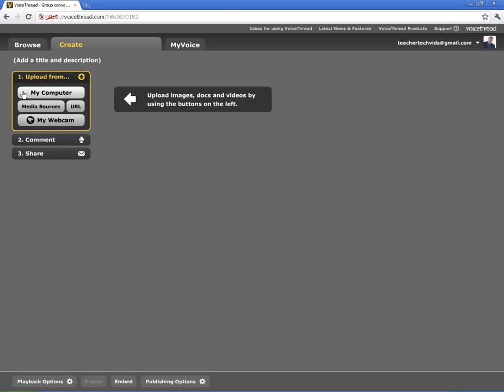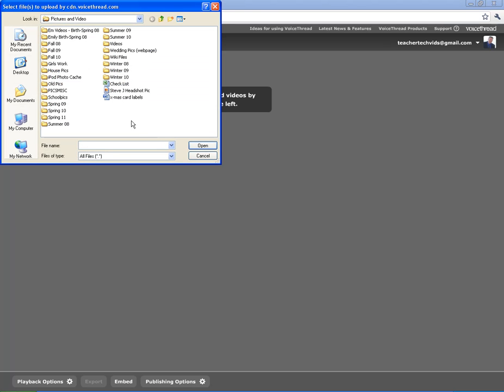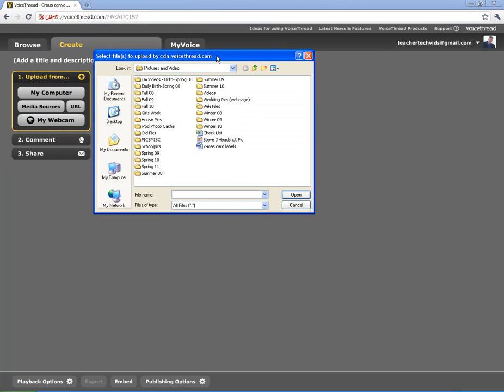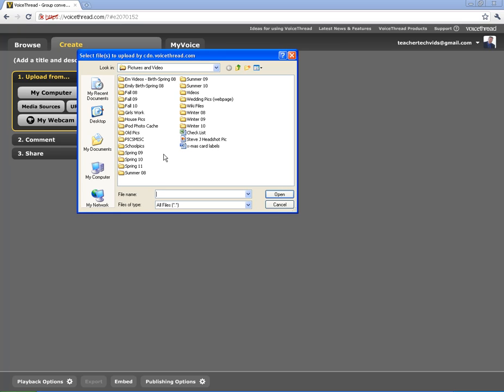But a lot of times, mostly you start off with images or files that are on your computer. So I'm going to go with that. Click on My Computer. What's really cool about VoiceThread is it does a lot of different files. It can do pictures, JPEGs, GIFs, Bitmaps. It can do video files, WMV, MP4, AVI. It can do Word documents, Excel spreadsheets, PowerPoint files, PDFs. It really accepts a large amount of files, which is really cool.